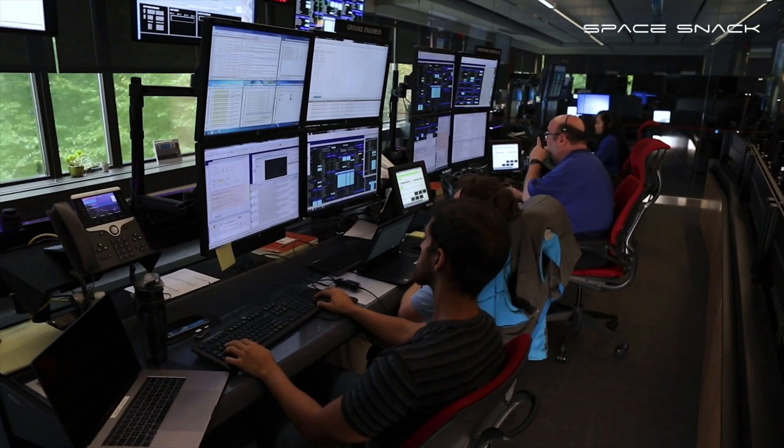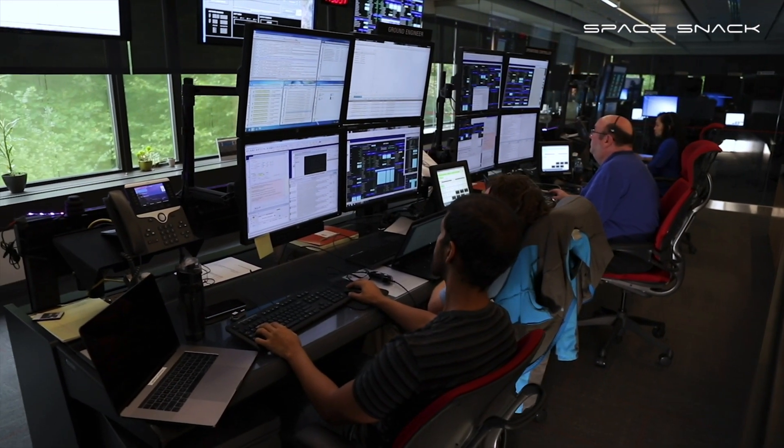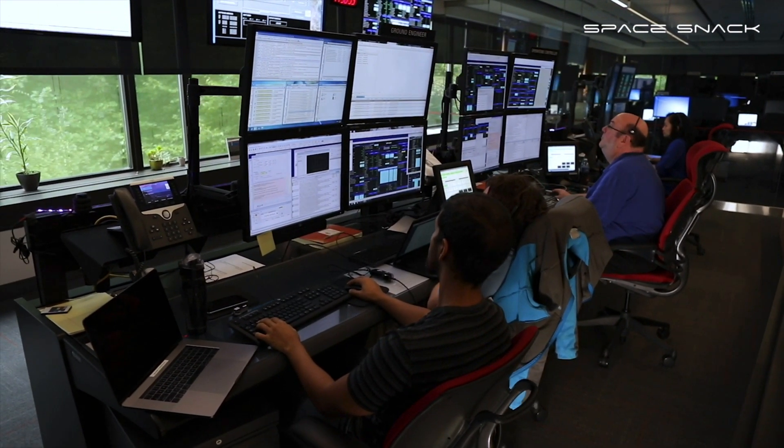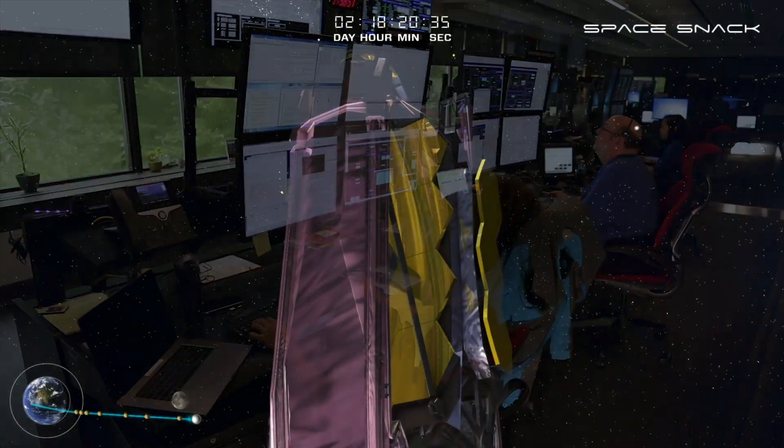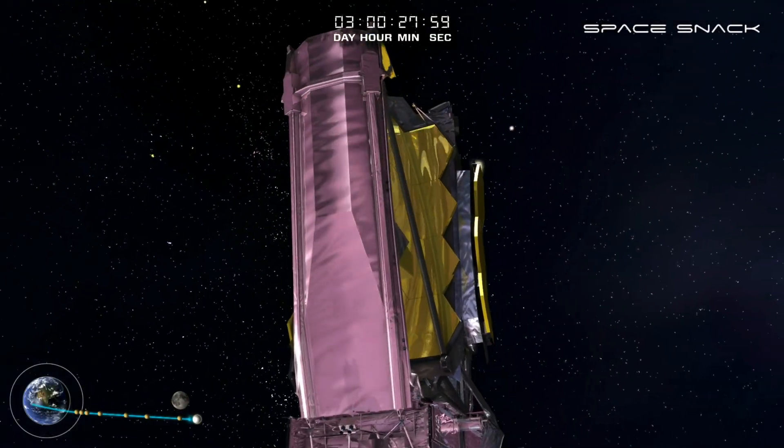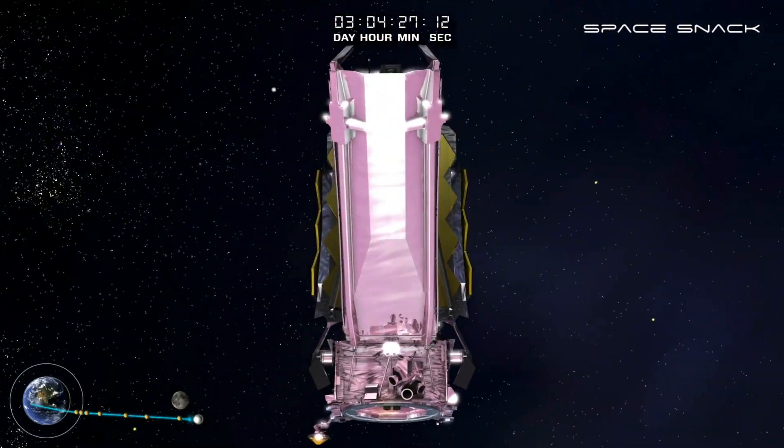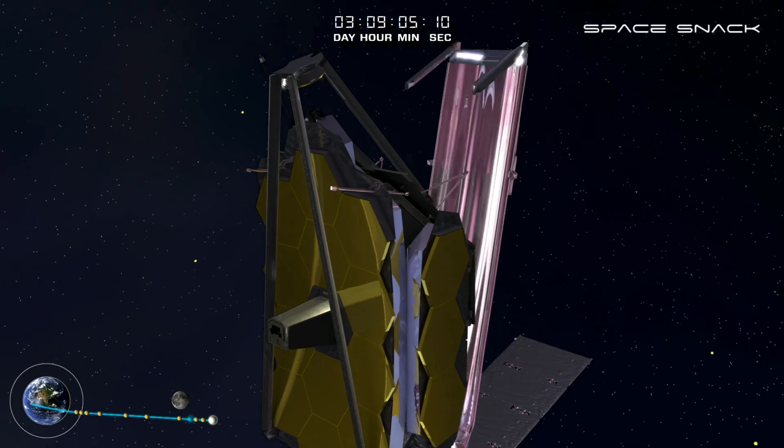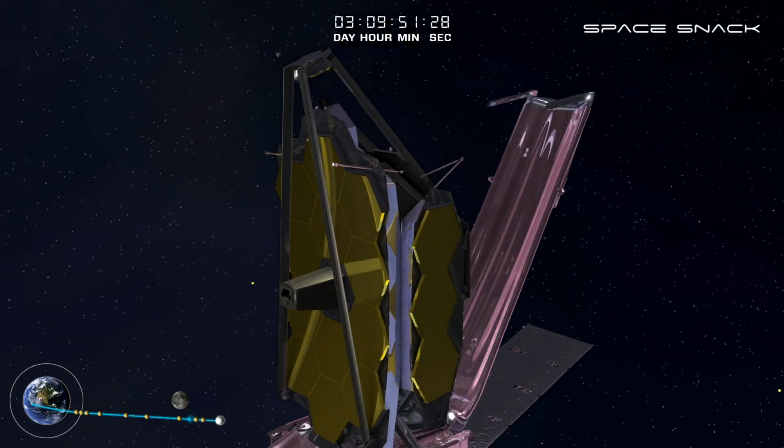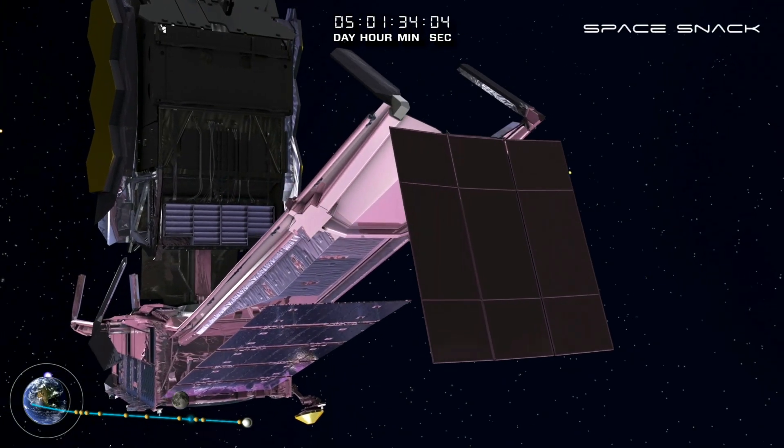After launch, controllers on the ground deploy Webb remotely. Deployment is an intricate ballet. For nearly three weeks, controllers carefully unfold Webb. After this delicate dance,